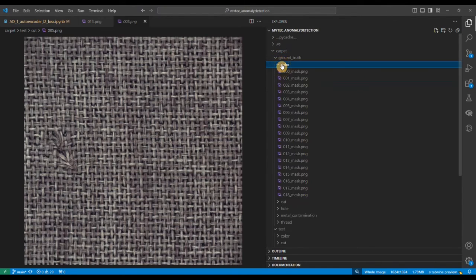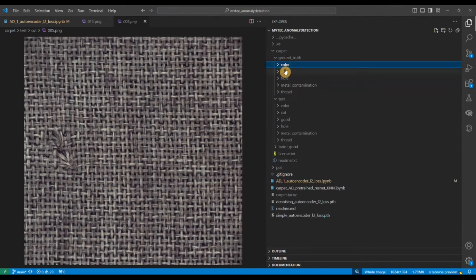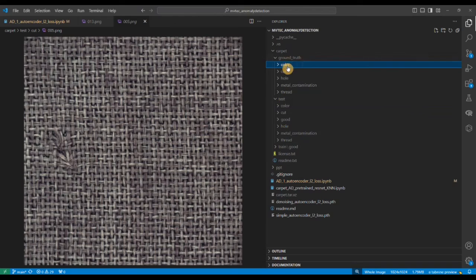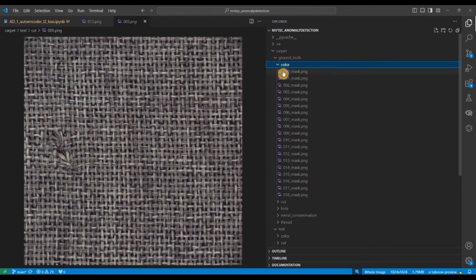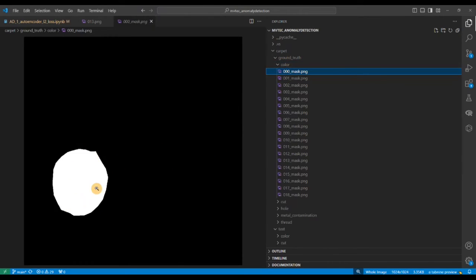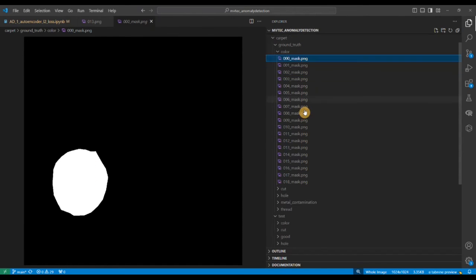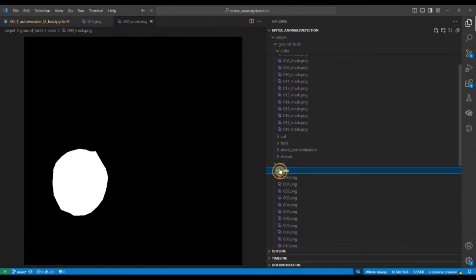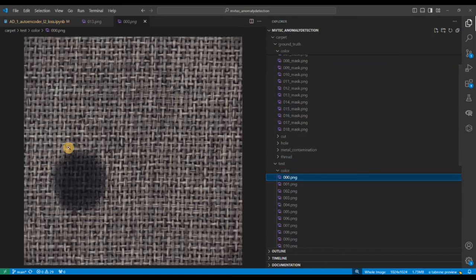Now let's see what is this ground truth dataset. First of all you see that the ground truth has subfolder names same as the test but the only one thing is missing in the ground truth is the good dataset. So what is this? You go to color, you see the first mask. It's a binary mask. Only where there is the fault for the color it's put white and the rest is all black.